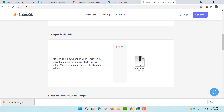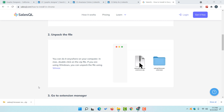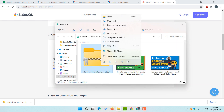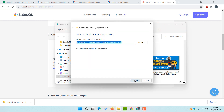Now the tool has been downloaded. Let me take you to 'Show in Folder'. After that we have to click here and then I'm going to extract the file. I'm going to click on 'Extract All' and then click on 'Extract'.